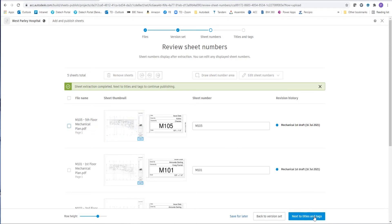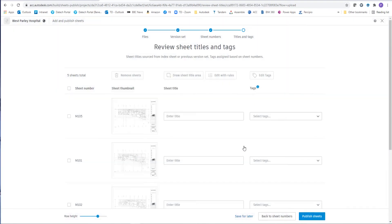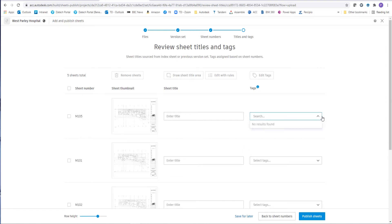Next we go to the titles and tags. Now it already puts in a discipline and it gets that from the drawing sheet number. So in this case M will allow that to assign it to mechanical. So here we can add tags that are already selected. We're going to add the tags. We haven't added any drawing sheets yet, so no tags are available.